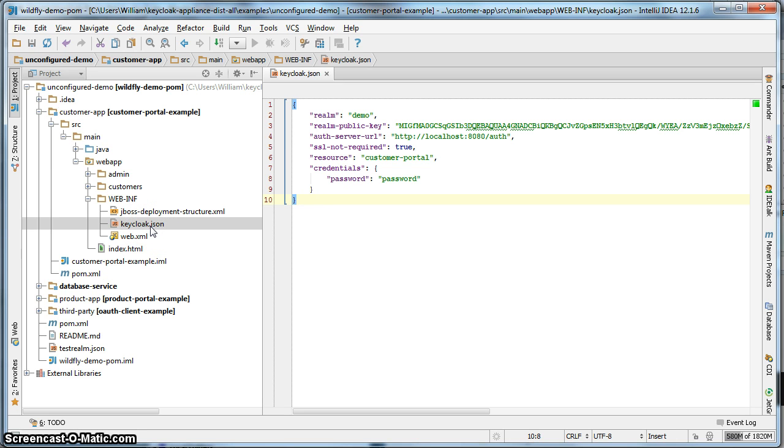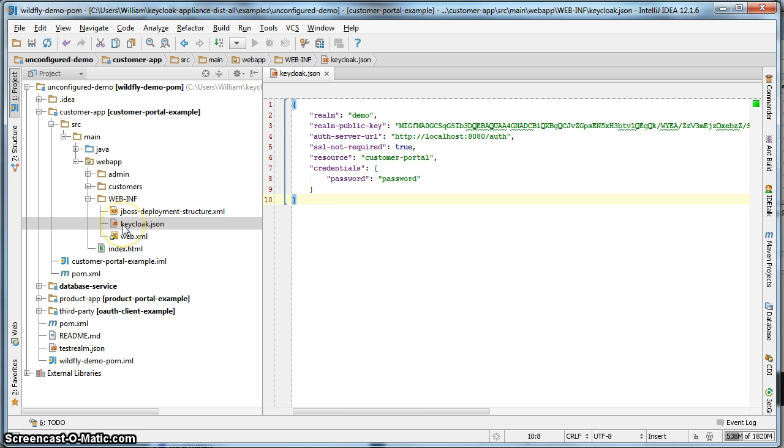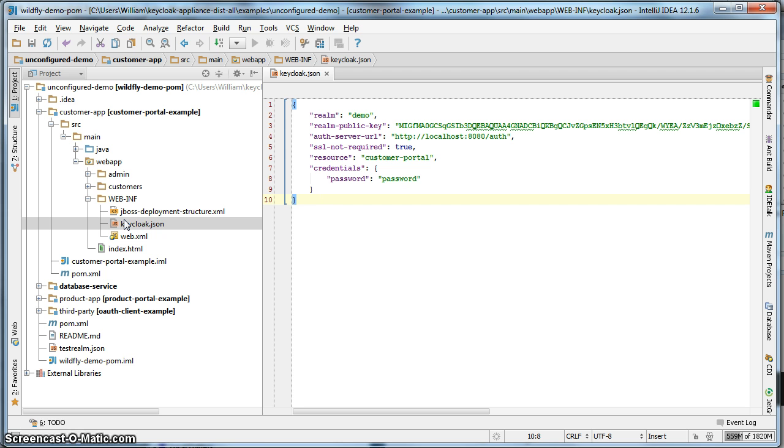The next thing we have to do is import the keycloak jars that the customer portal application is going to use. To do that we need to create a JBoss deployment structure.xml file. The keycloak appliance distribution, the wildfly server that comes with it, is pre-configured, pre-installed with the keycloak adapter jars. Those keycloak adapter jars are installed into that wildfly instance via a JBoss module.